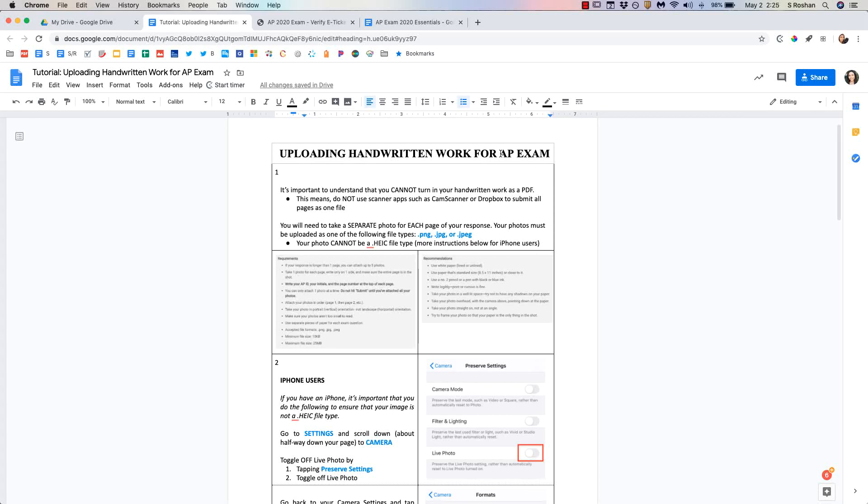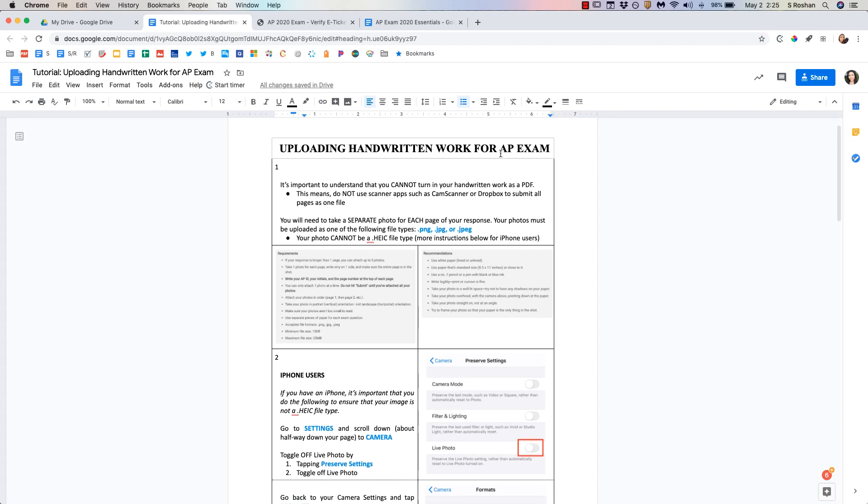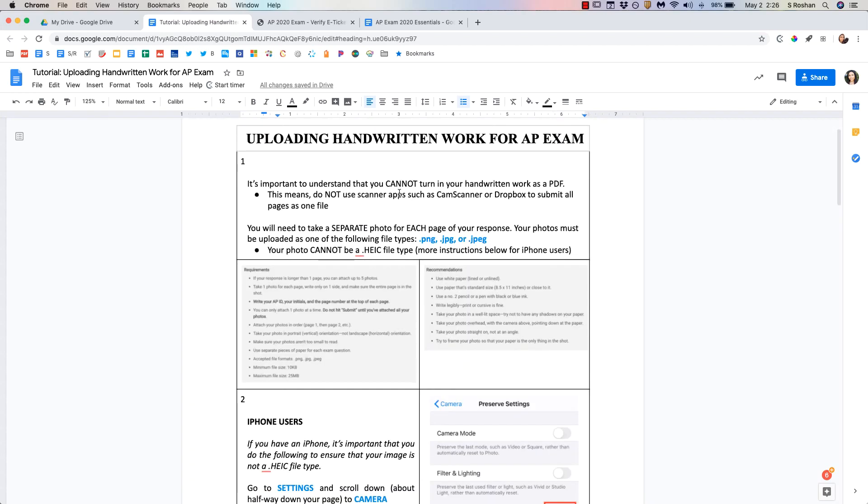Hello! In this video I'm going to go through my best tips for uploading your work for the AP exam. I'm going to start with uploading your handwritten work because I think that is the most difficult one, and then I'll show you how to upload any typed work that you've done.